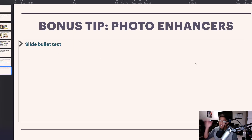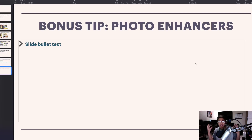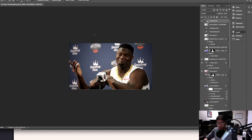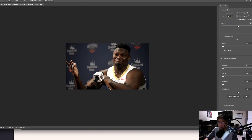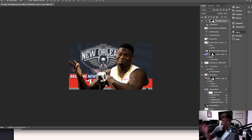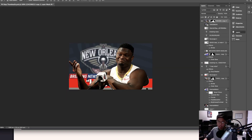My bonus tip is photo enhancing. I want to show you my cookie-cutter process that I use across practically all my thumbnails — out of 4,000 thumbnails, I'd say over 3,800 have had photo enhancing applied. Here's a picture of Zion Williamson and I'll show you exactly what I do. First, in Photoshop, use 'Select Subject,' then click 'Select and Mask.' Set the smoothness to 70 and contrast to 20, then output to a new layer with mask. I highly recommend Photoshop over Canva for this.